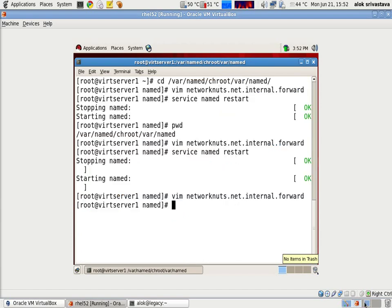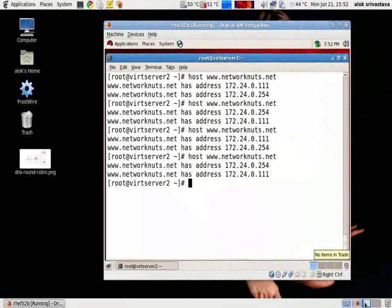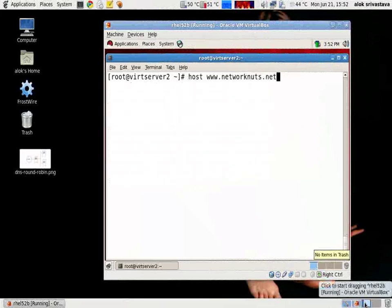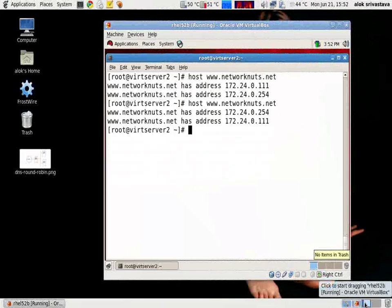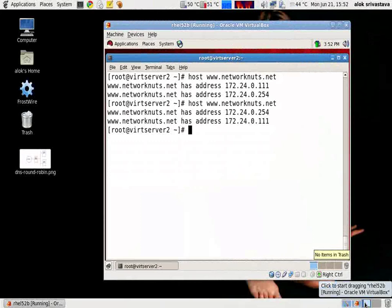As you can see here, if I go there, I'll just repeat it again. I give the command every time. The DNS changes the server for me. So it is actually dividing the load between the two web servers.